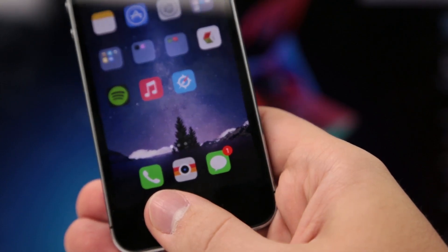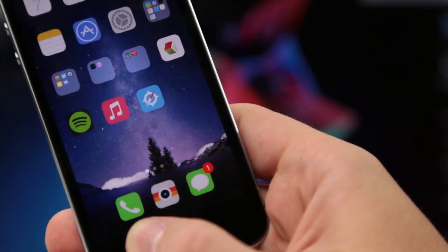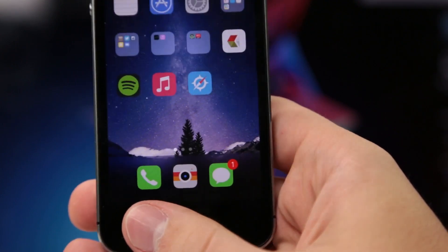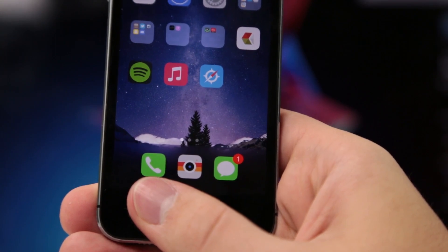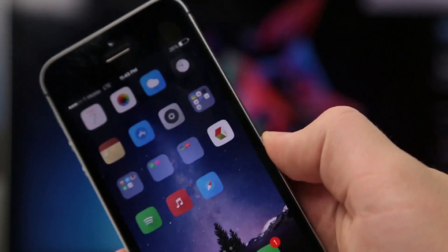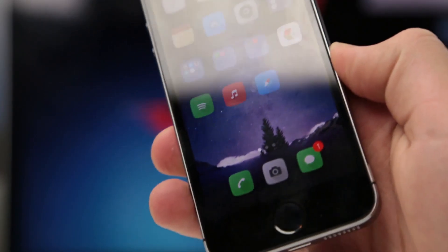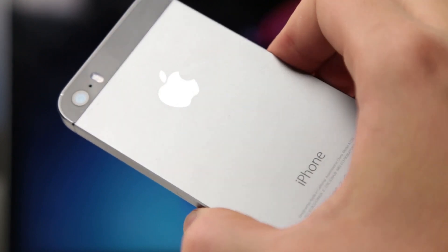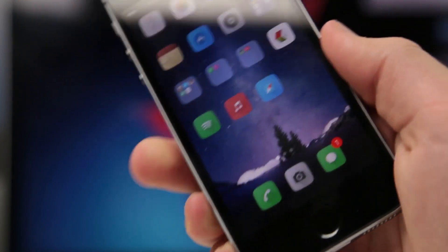That about concludes our top 10 for today. I hope you all enjoyed — go into the Cydia store and download some of these for yourself. Be sure to comment down below what videos you'd like to see next, what top 10 about Cydia would you like to see — that would really help us out and we'll read the comments. Other than that, I hope you all have a great day, be sure to like and subscribe, and I'll see you guys in the next one.